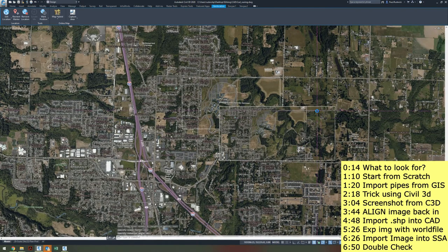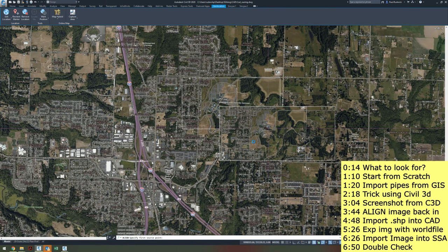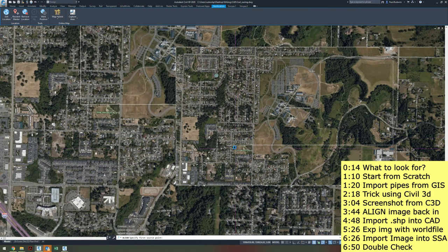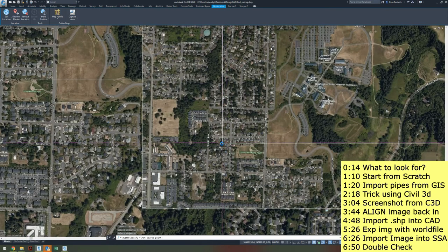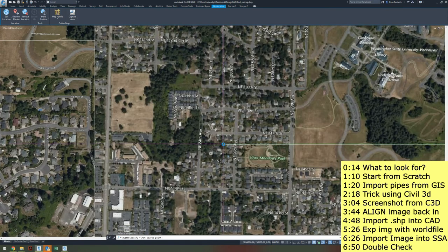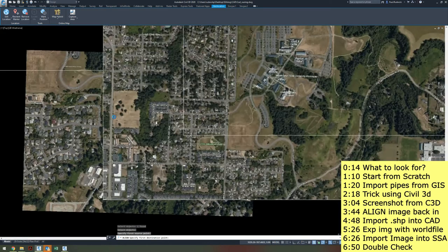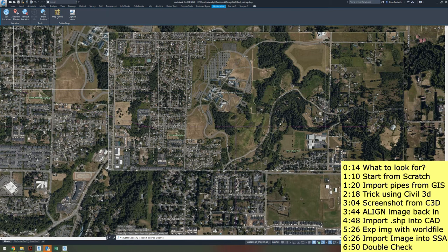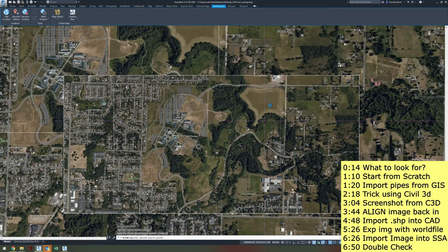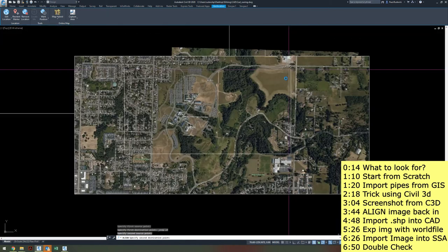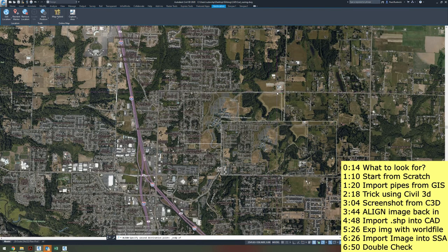I want to align this up perfectly with this box in real space. I'm going to use the Align command, which allows you to move an object and align it with something else. I have this box in here — and this is why I did this — so that I can snap to it. First source point, I'm going to snap this to my final destination point, and I'm going to do the same thing with this other box, snapping it to the right corner.